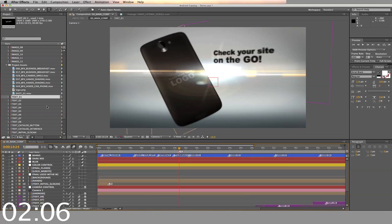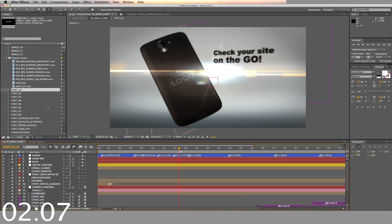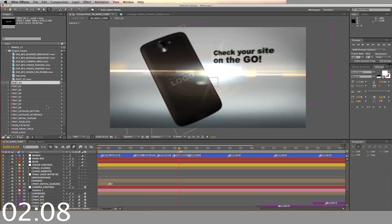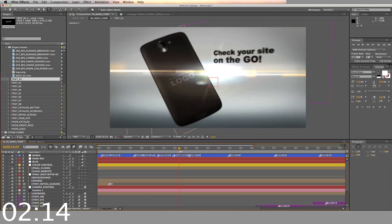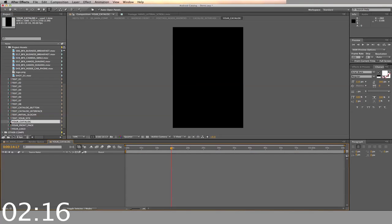If you want to change the buttons on the Android, you can in the text catalog button and the text catalog interface. There are also options to put in images of your catalog and the front page of your website.